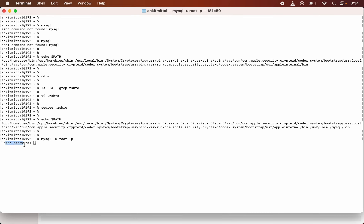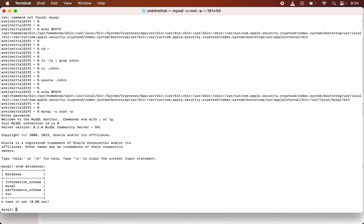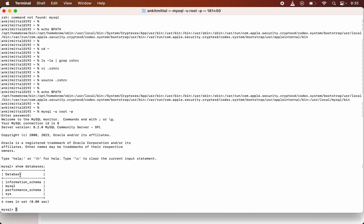Congratulations! We are connected to the MySQL server. Now we can run any SQL command. Let me give one example — I will type 'show databases' and hit Enter. You will see some output, which means we have successfully connected to the MySQL server and it is working fine.